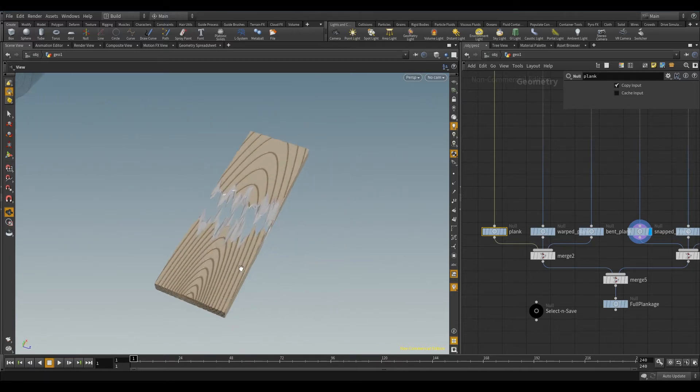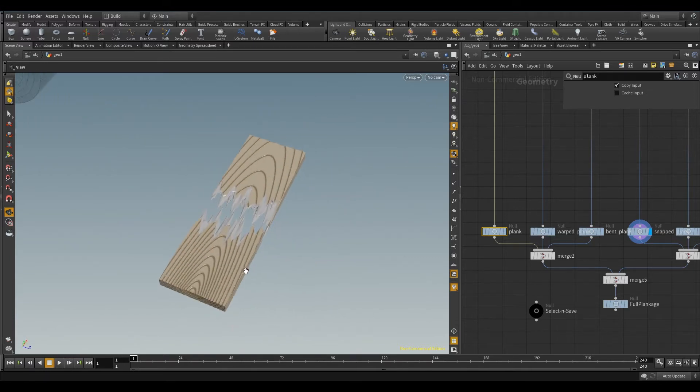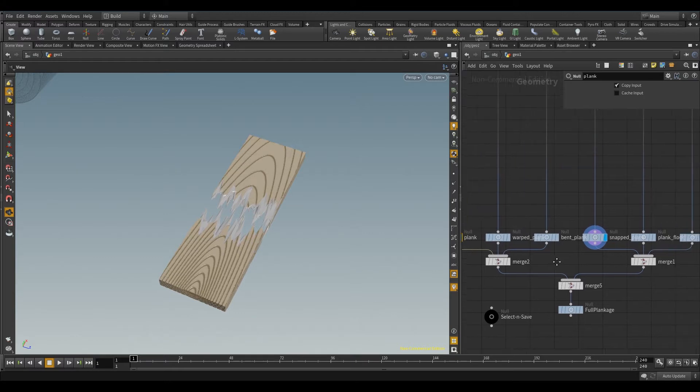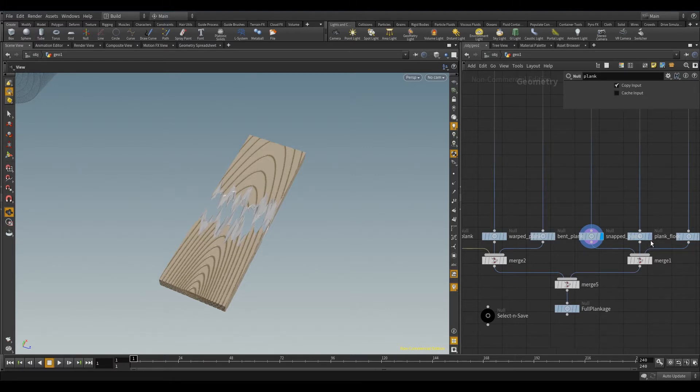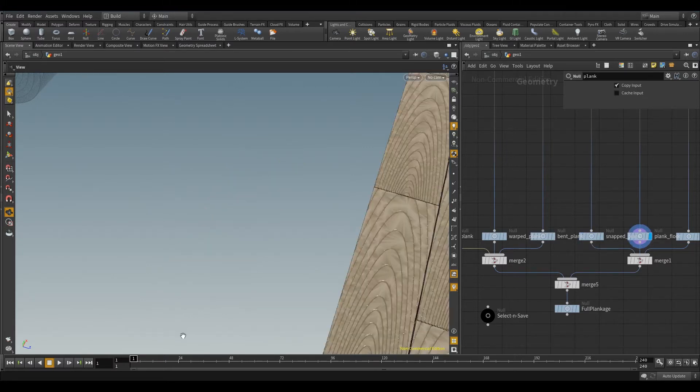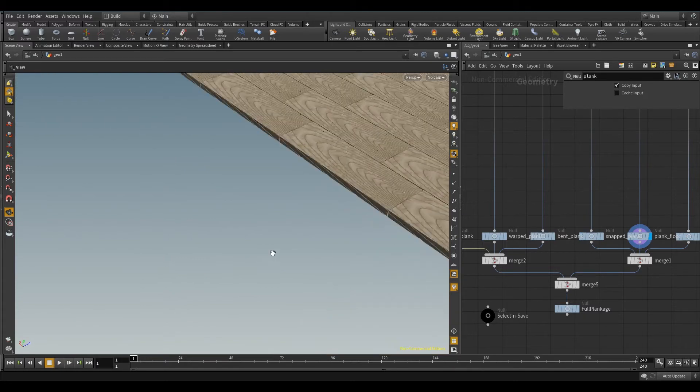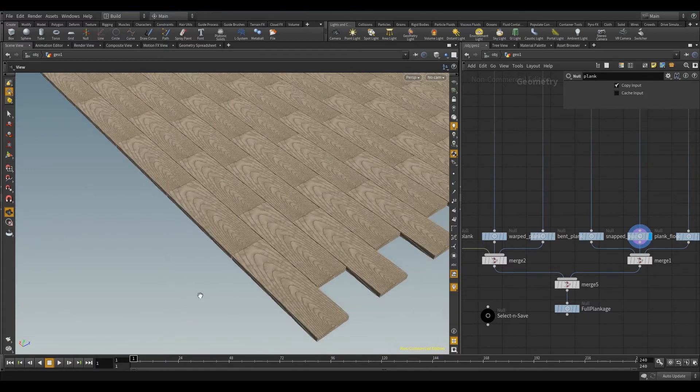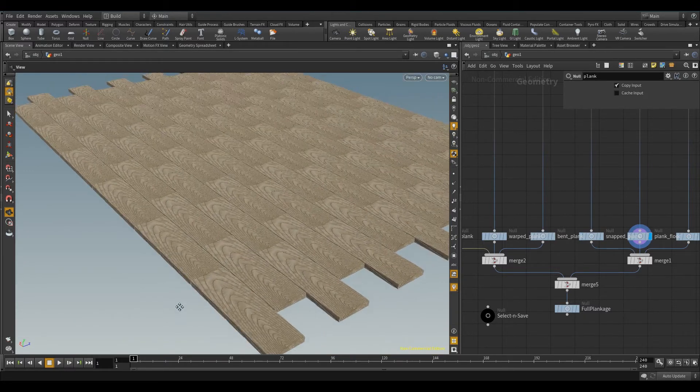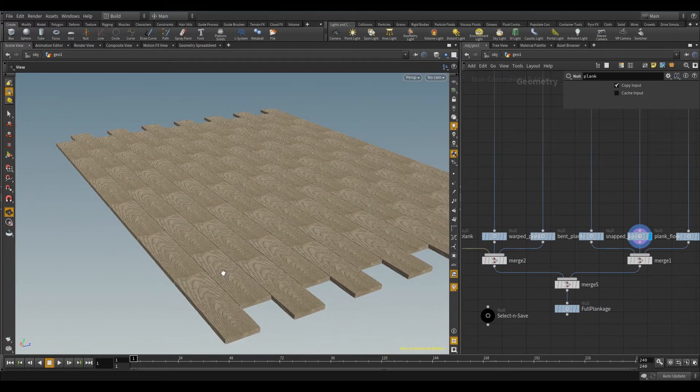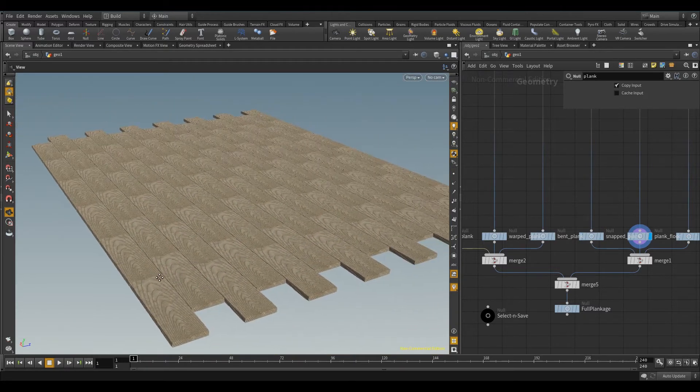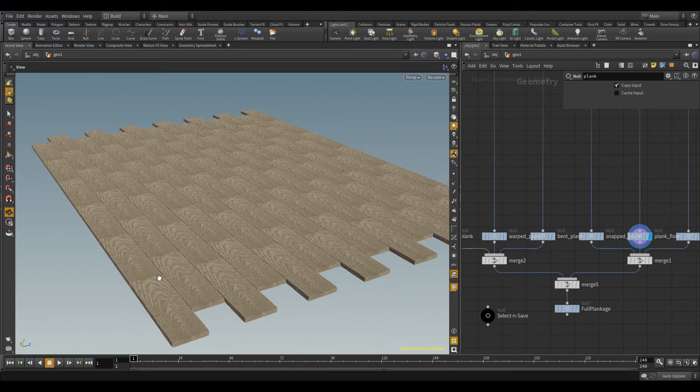But then I thought to myself, okay, let's be a bit more ambitious. Let's go for something made up of planks. So I thought, okay, if you're doing interior design and you want to procedurally generate the floor. So then I had a wooden floor and then I thought, okay, what about a pirate ship?